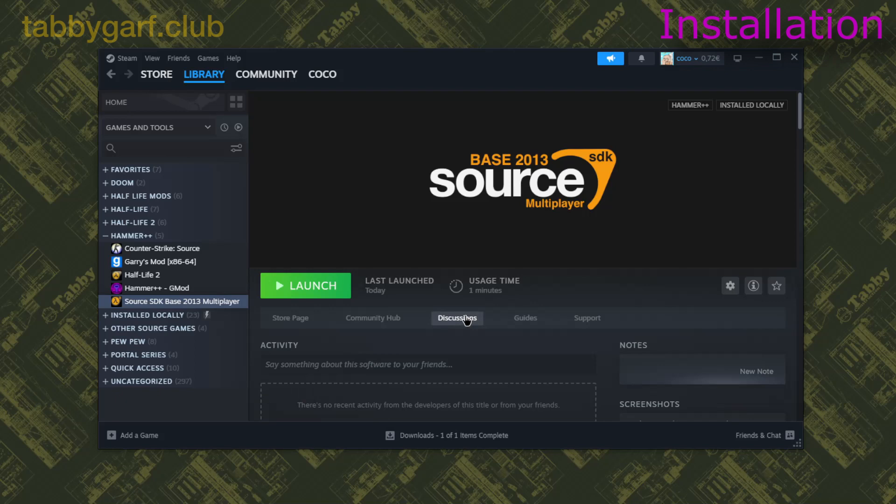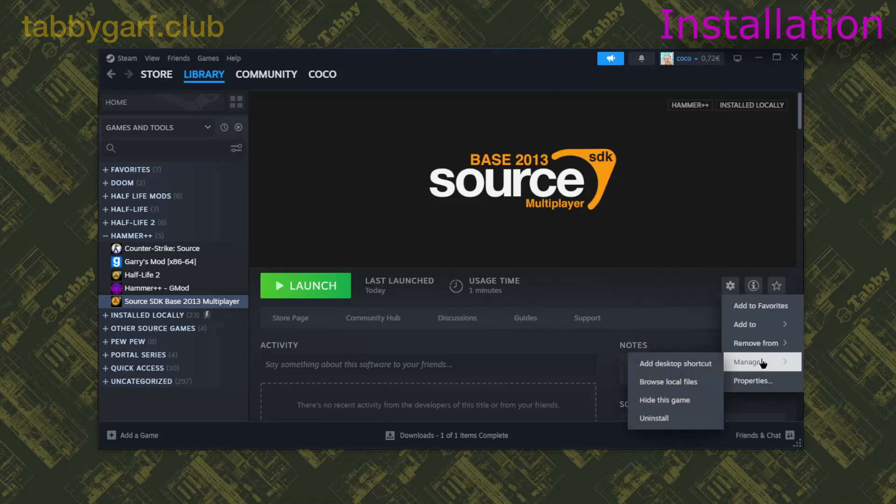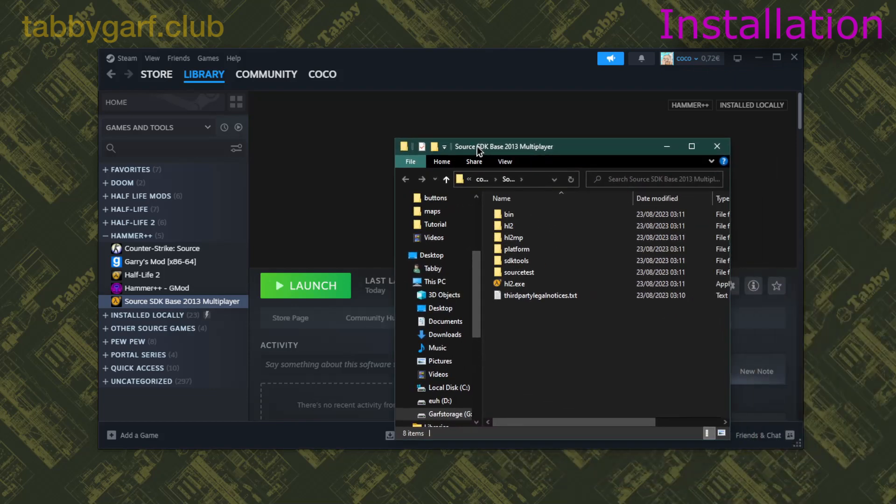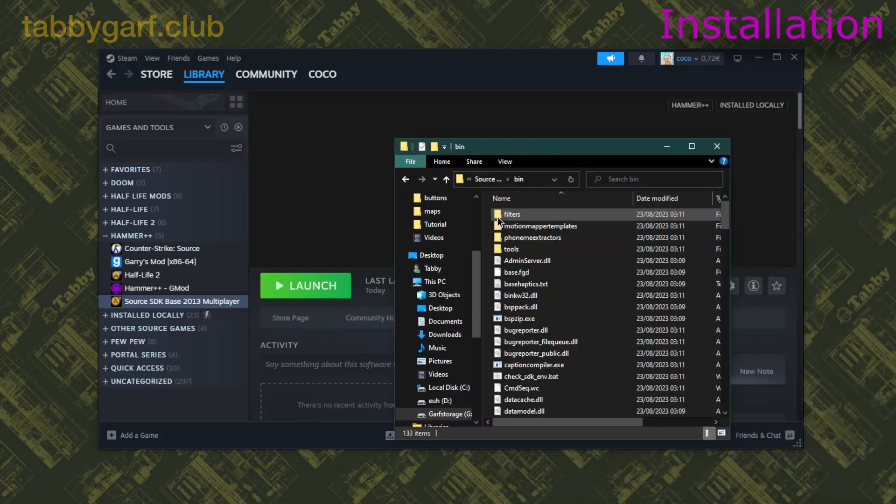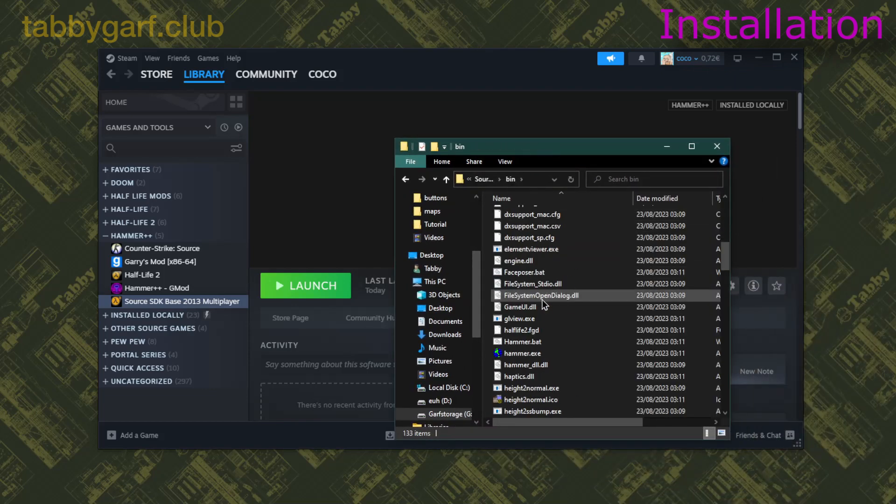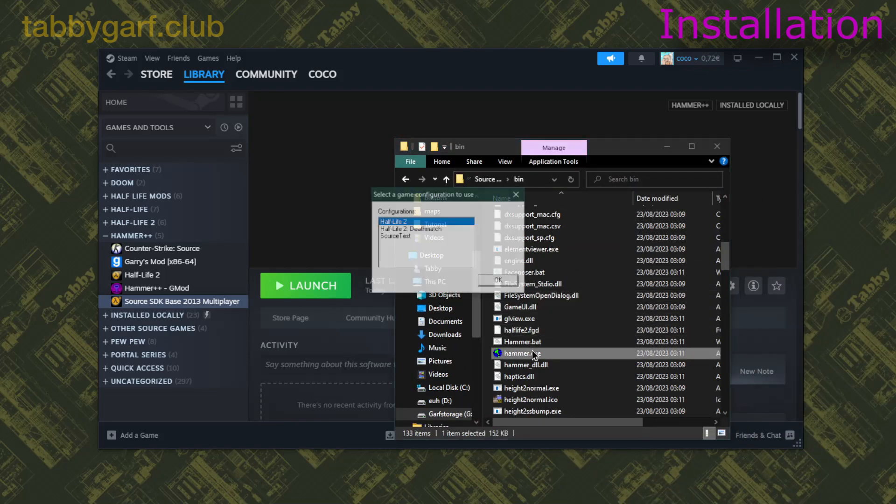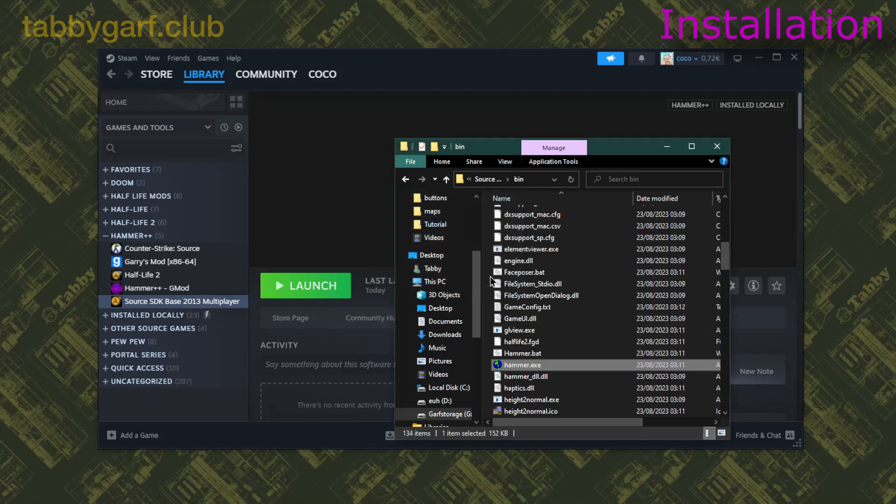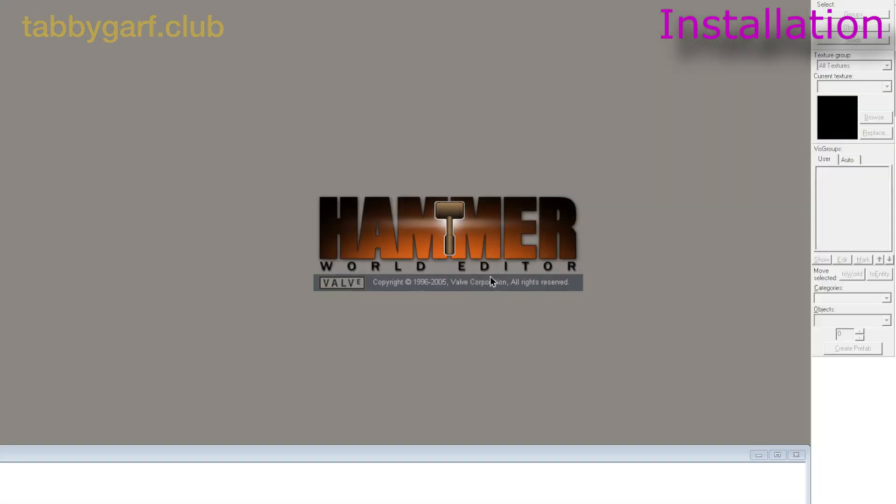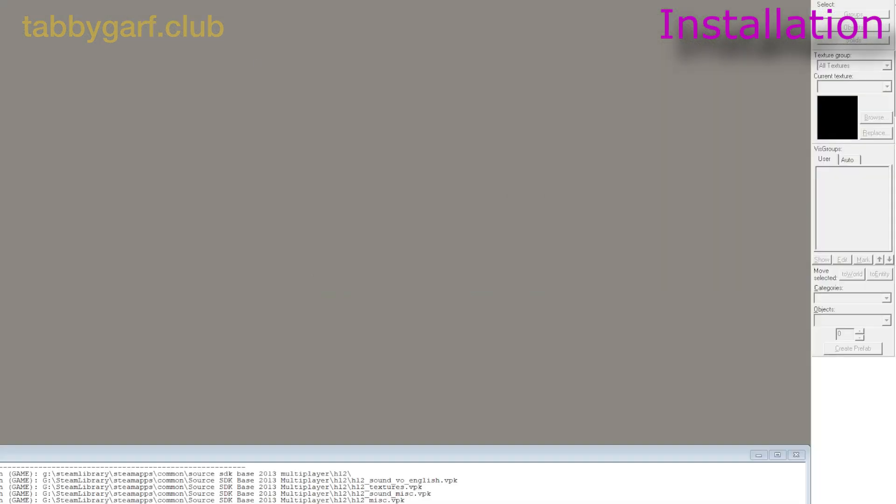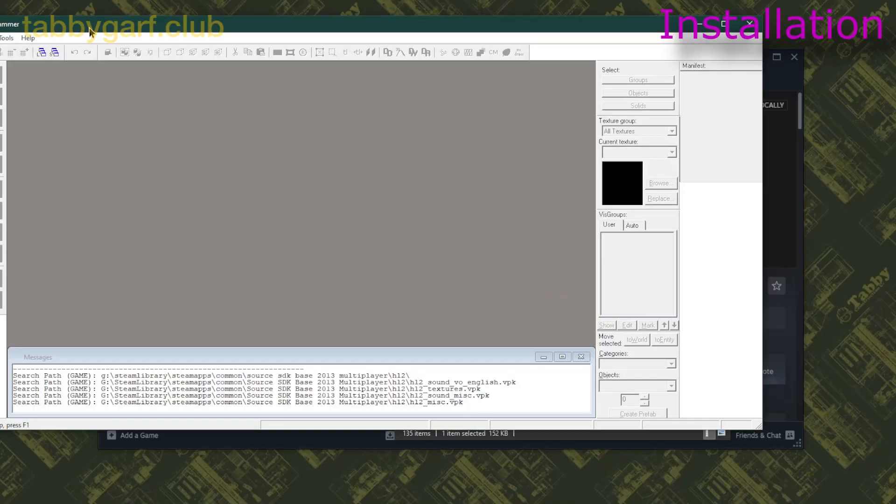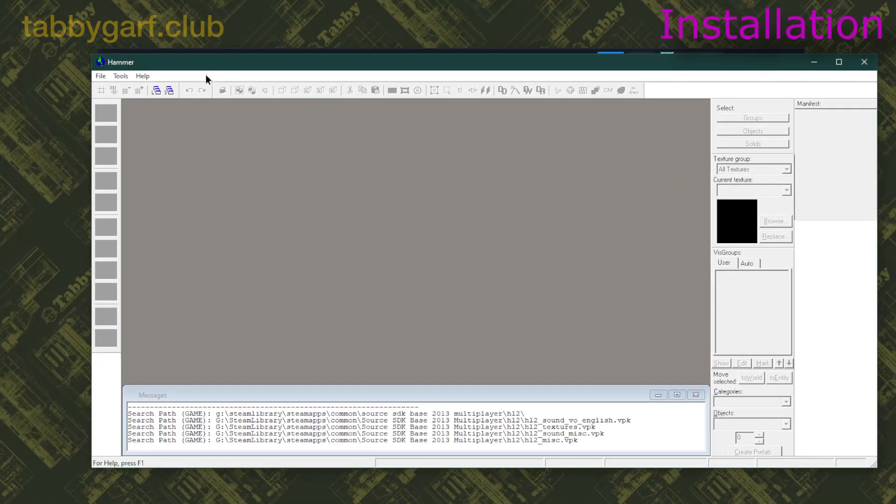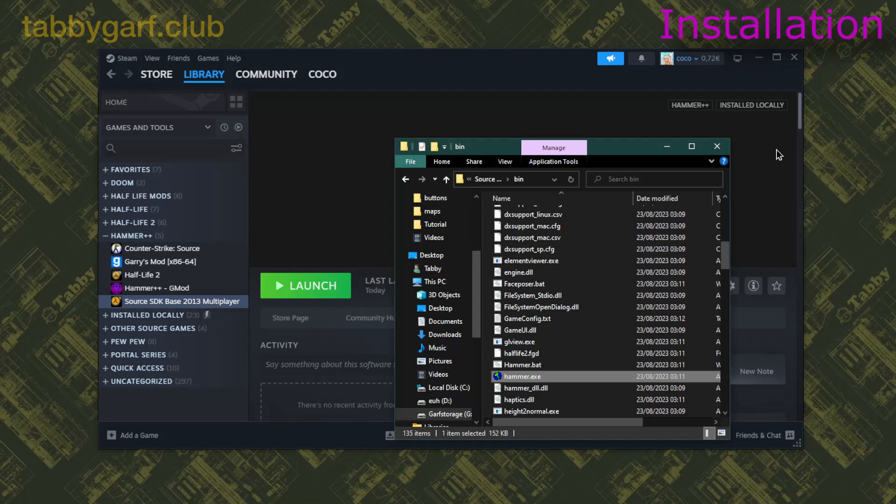Once your SDK has been installed, you click on the little cog, and then click on Manage, then Browse Local Files, and you will click on Bin, then scroll down to Hammer.exe, open it, press OK, and then once it's open, you can just go right back to closing it.